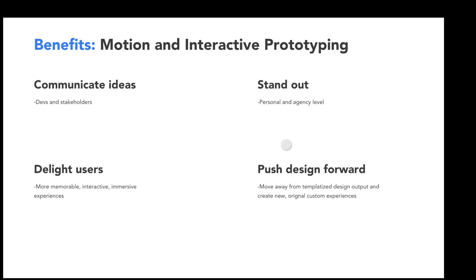In my opinion, the most important benefit is that motion and interactive prototyping really helps push design forward. Nowadays everything seems to be super templatized and everyone's coming out with UI kits, which generally have the same UI patterns. Best practices are only best practices until we come up with better ways to solve the same issues. The only way to push design forward is to explore new ways to interact with these digital products.